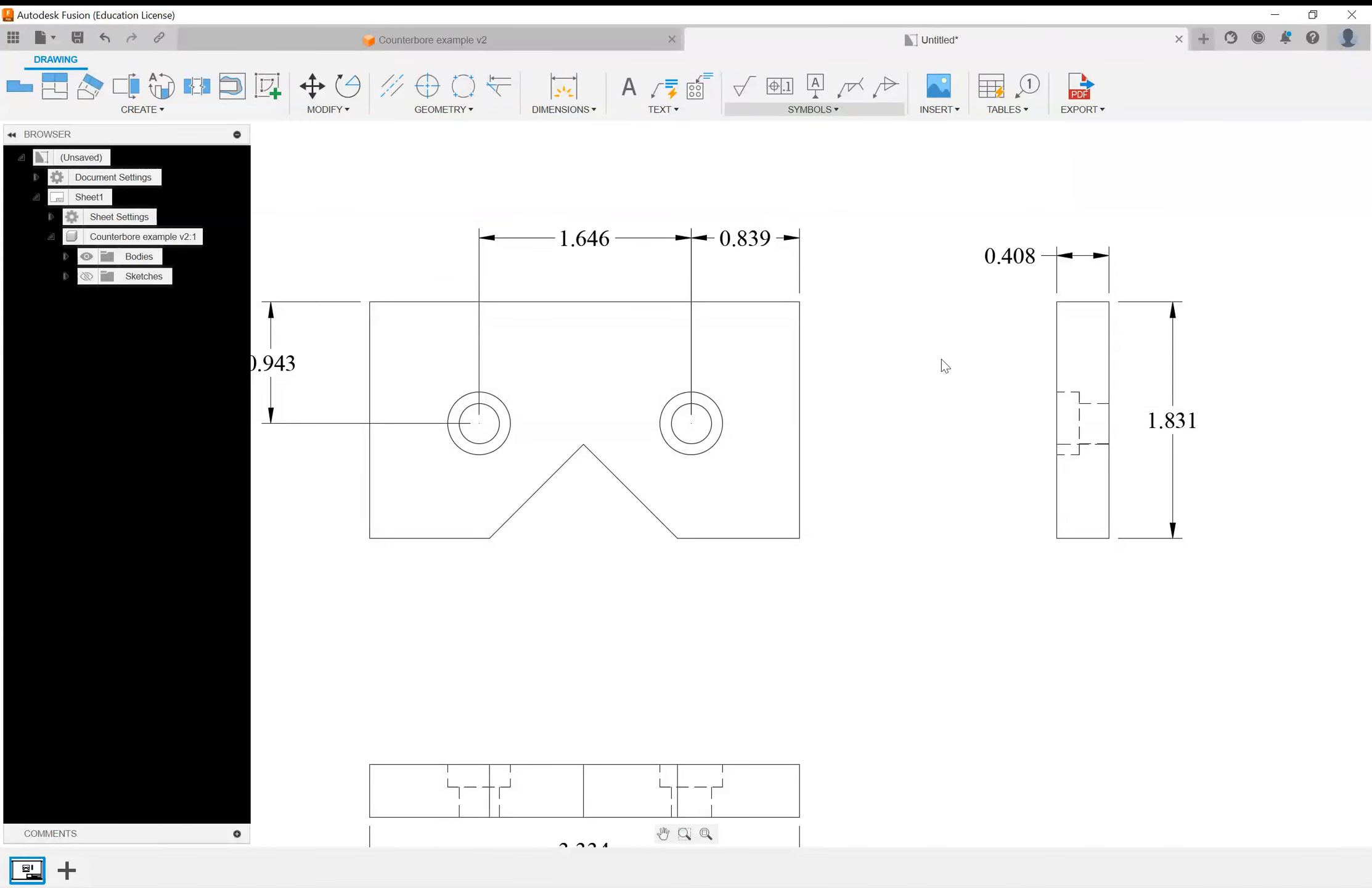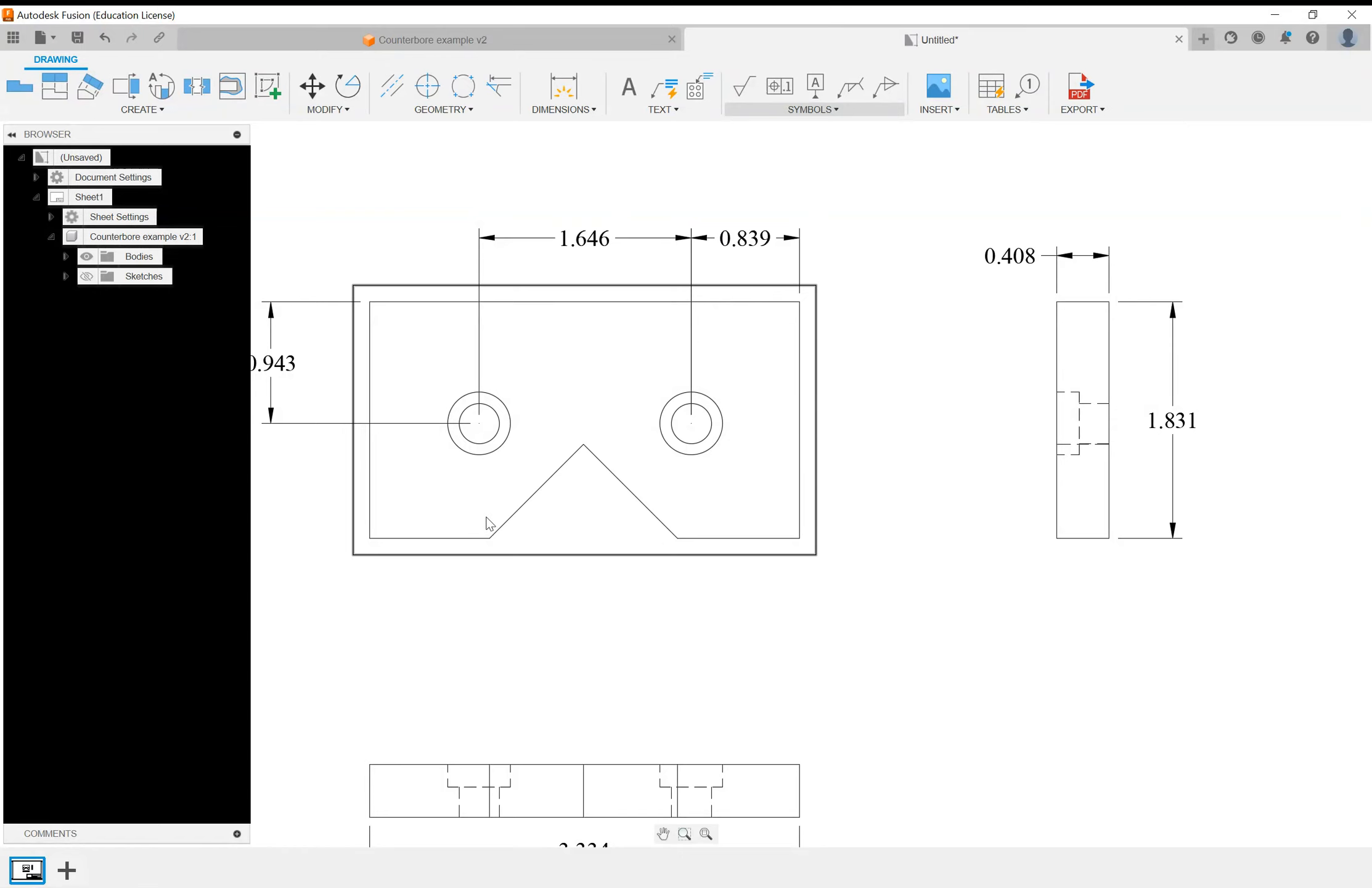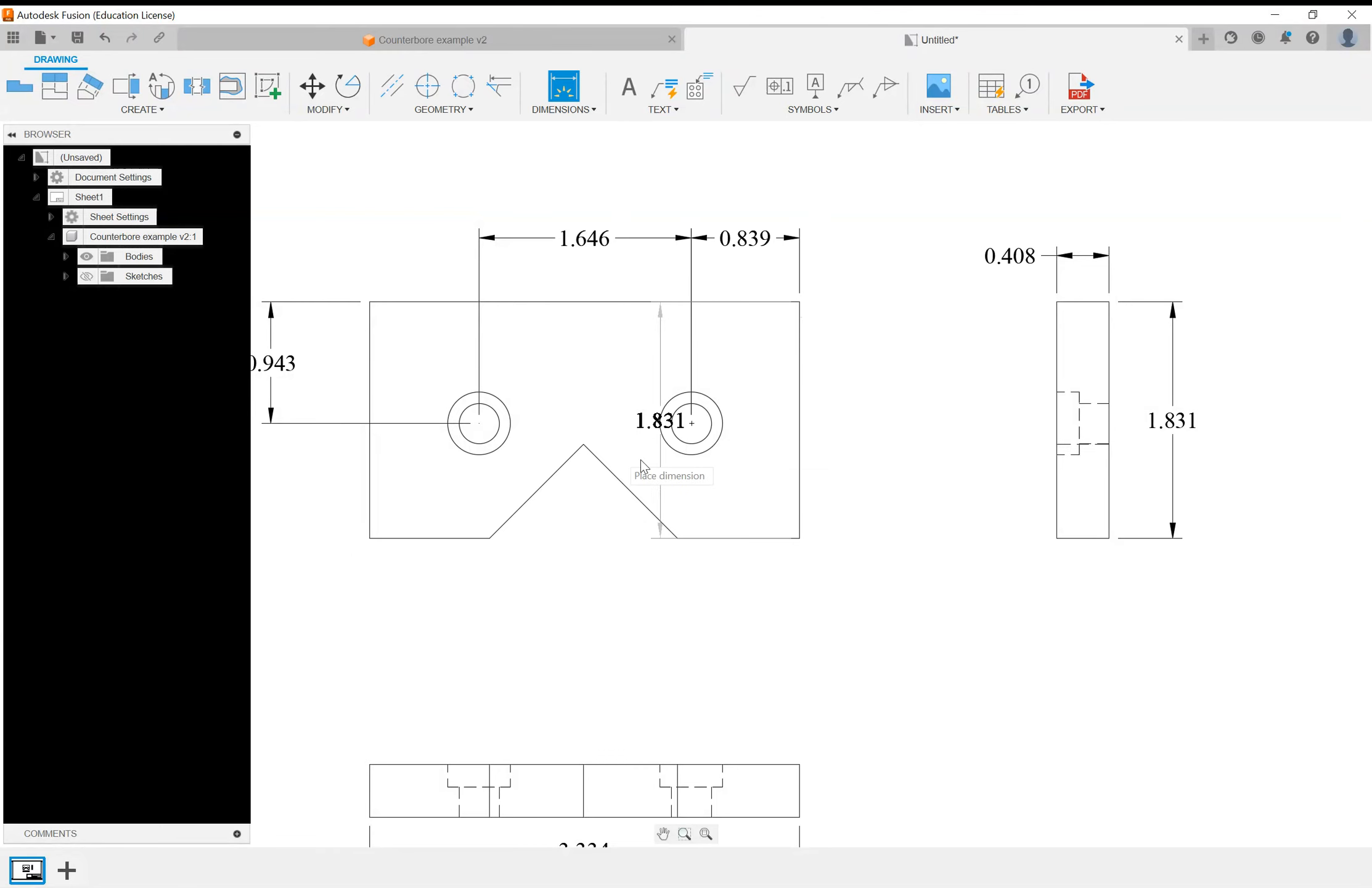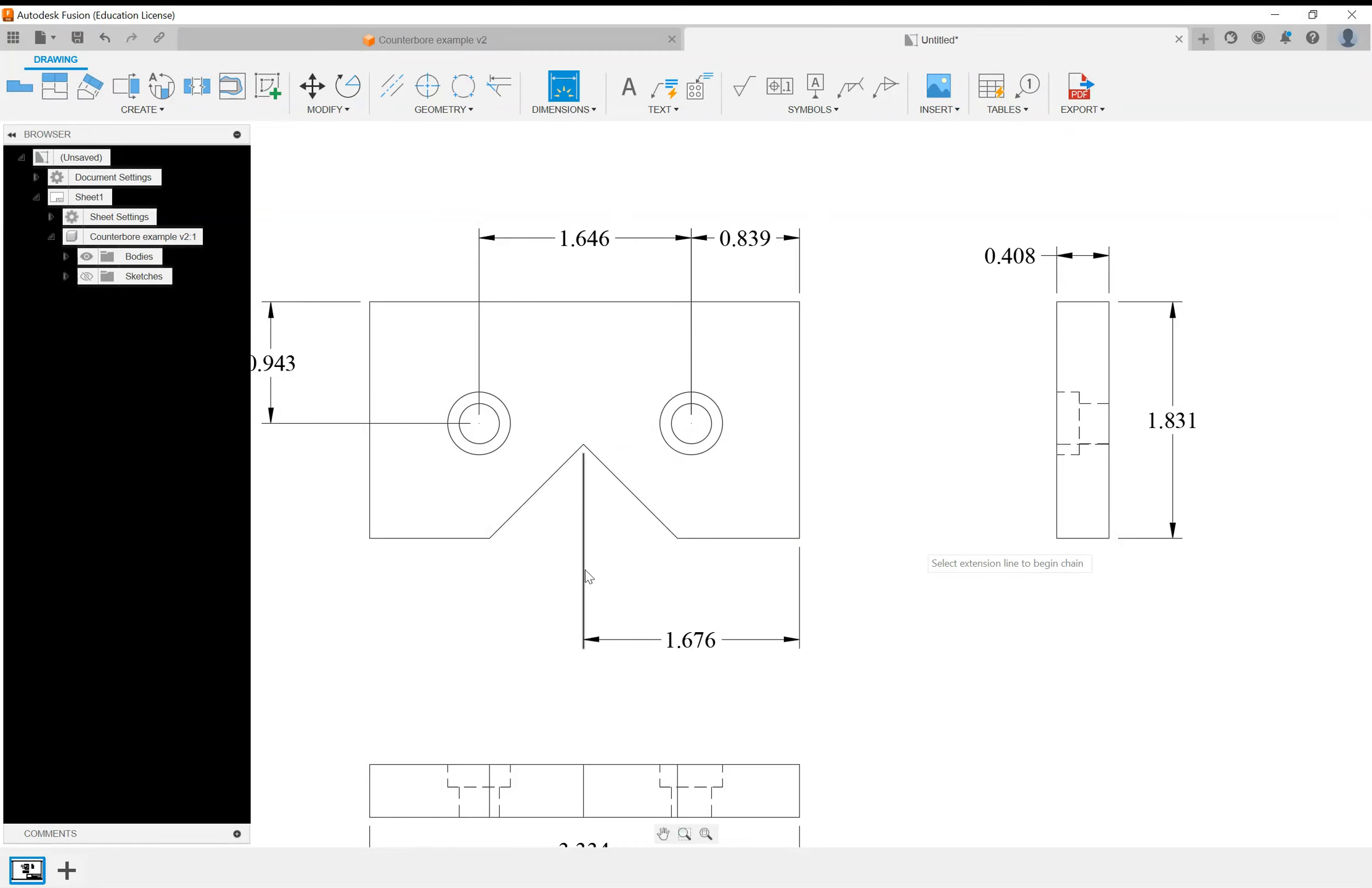We have another part feature down here we want to make sure we're dimensioning for the model, and that's this angled cutout. Where is that cutout located and from what edge? We're going to use the same datum for our location of it. So I'm going to say it's dimensioned from this edge to the center of the angle right there.